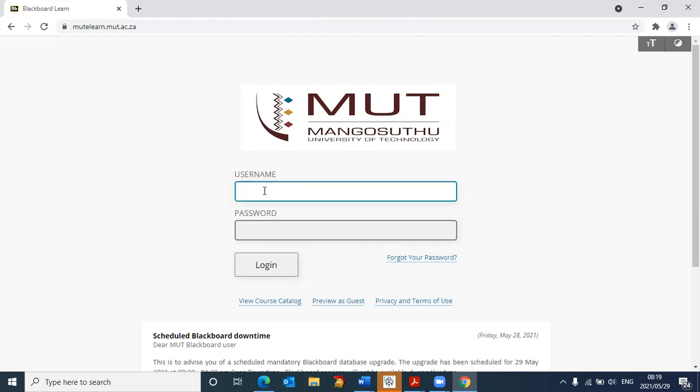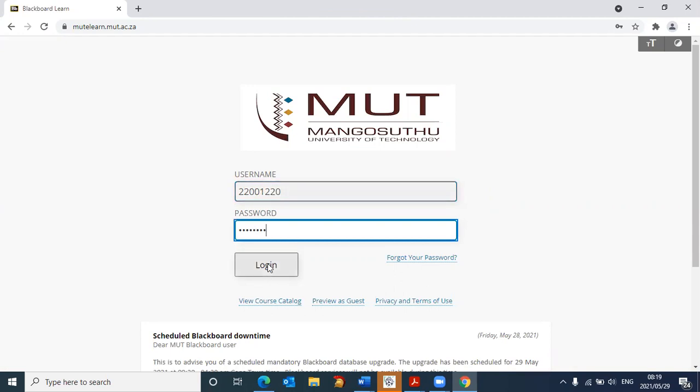I'm just going to take a random student number. And the password is also the student number as well. After you have entered the username and the password, click on login.